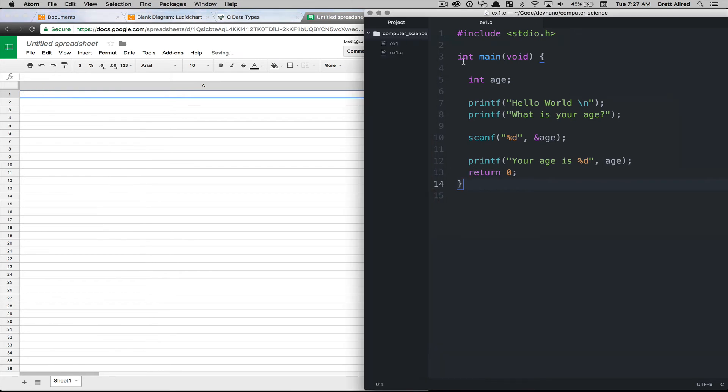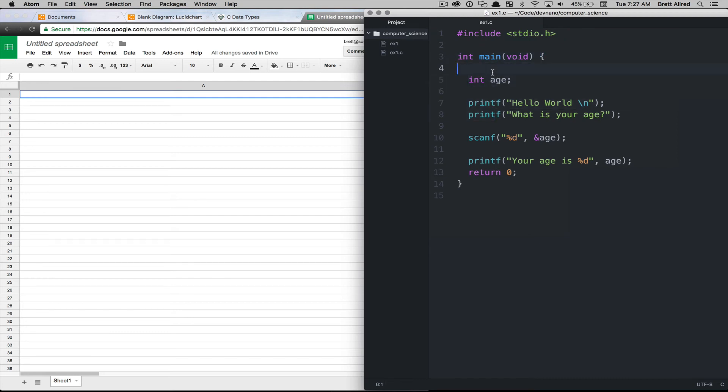So if we come to our program here, first we have our function. A function is just a collection of instructions that are grouped together and given a name, and then the computer will go through and execute those instructions line by line.